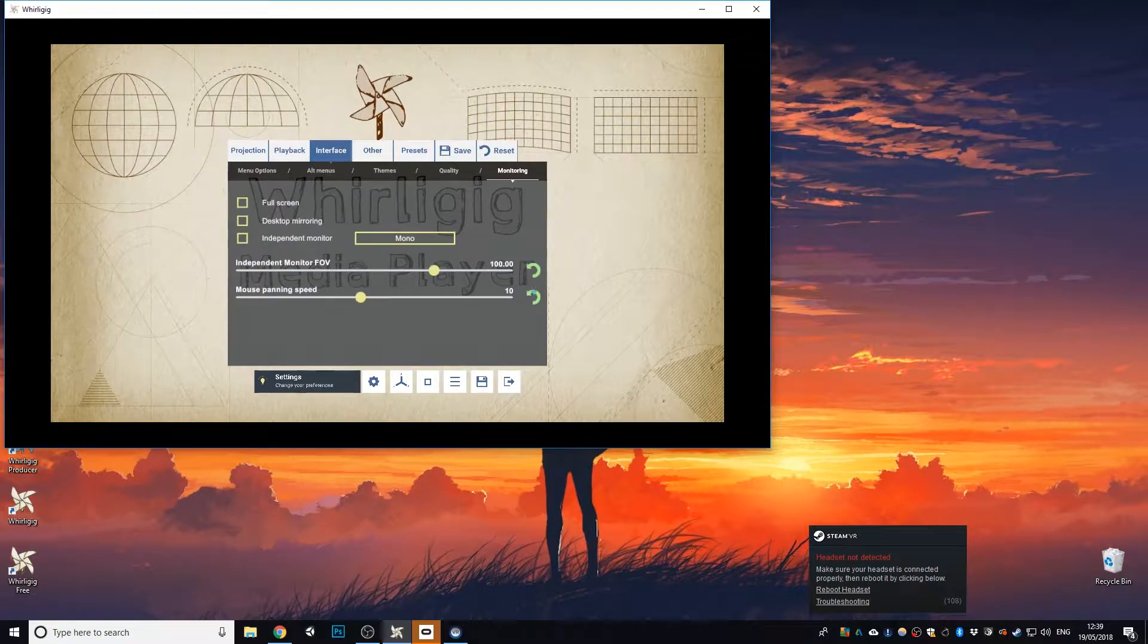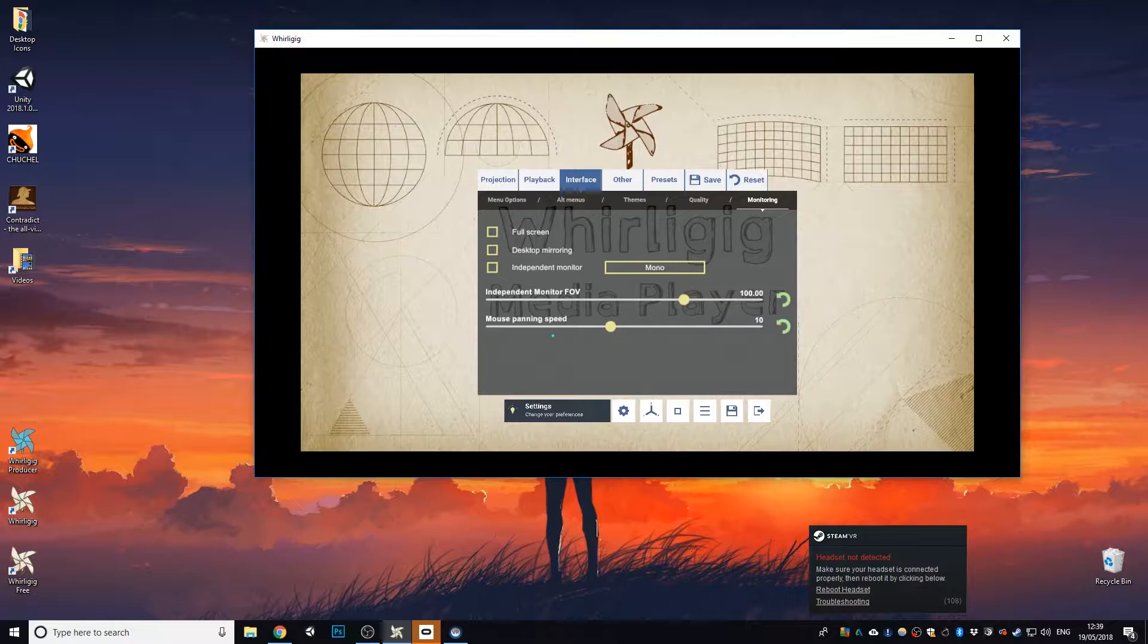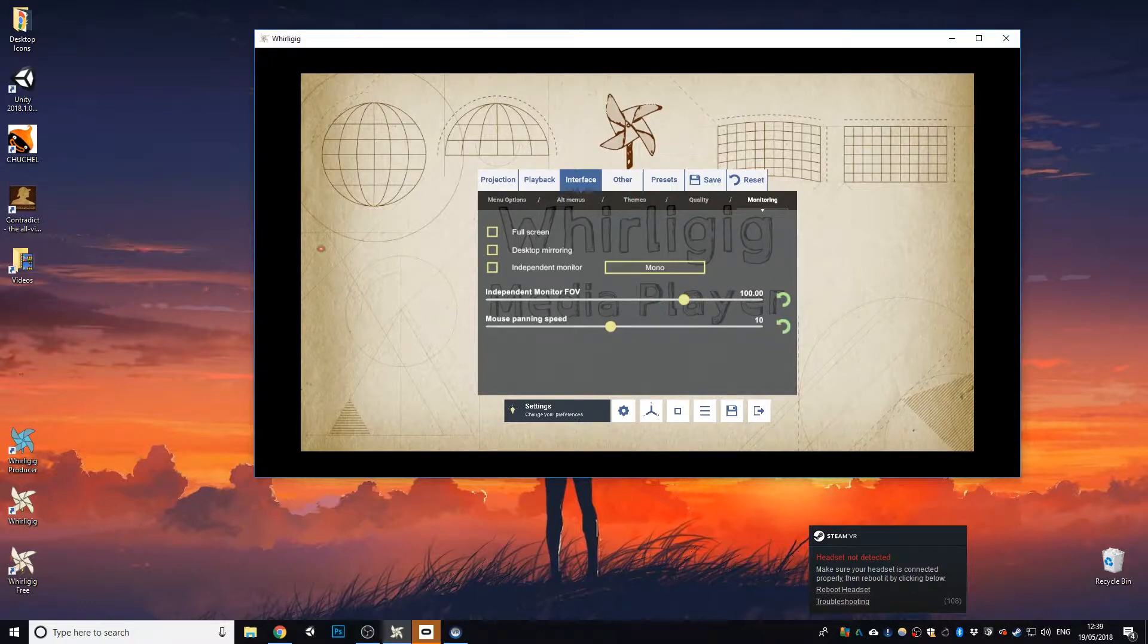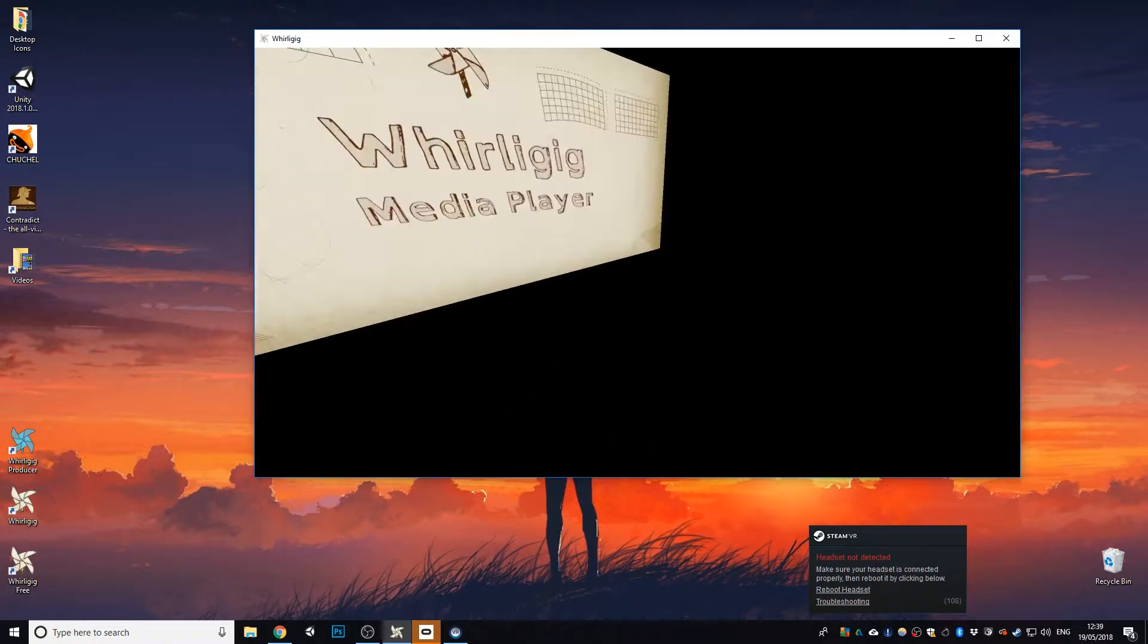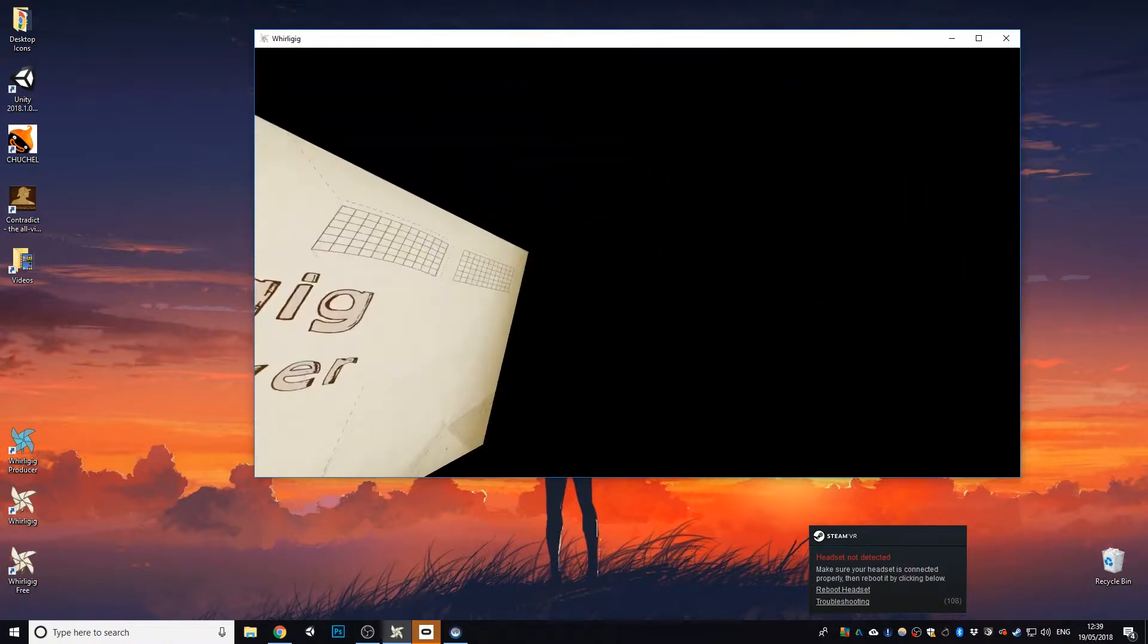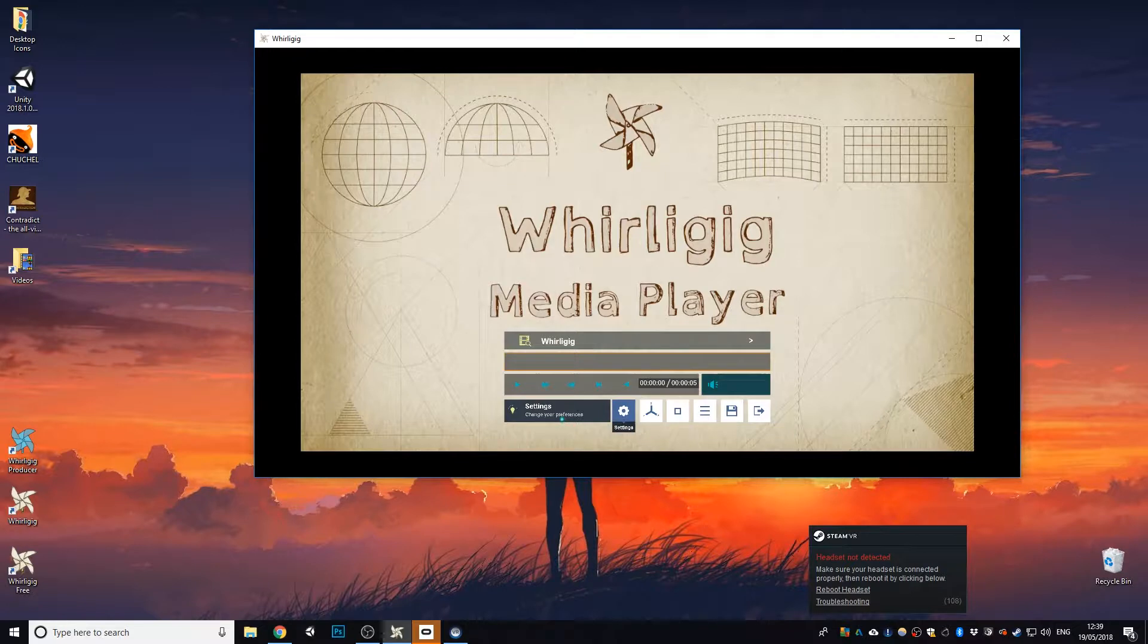We have two options here. One is independent monitor field of view and mouse panning speed. So at the moment this is the standard field of view, and when I click there and go like that, it does that. So you can see the field of view there.